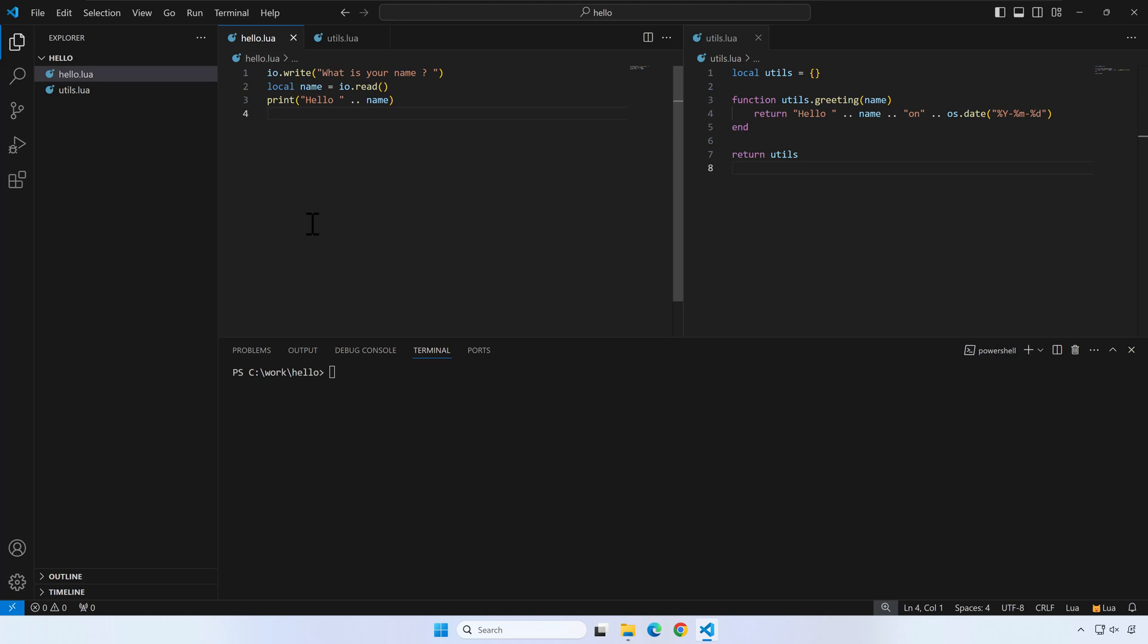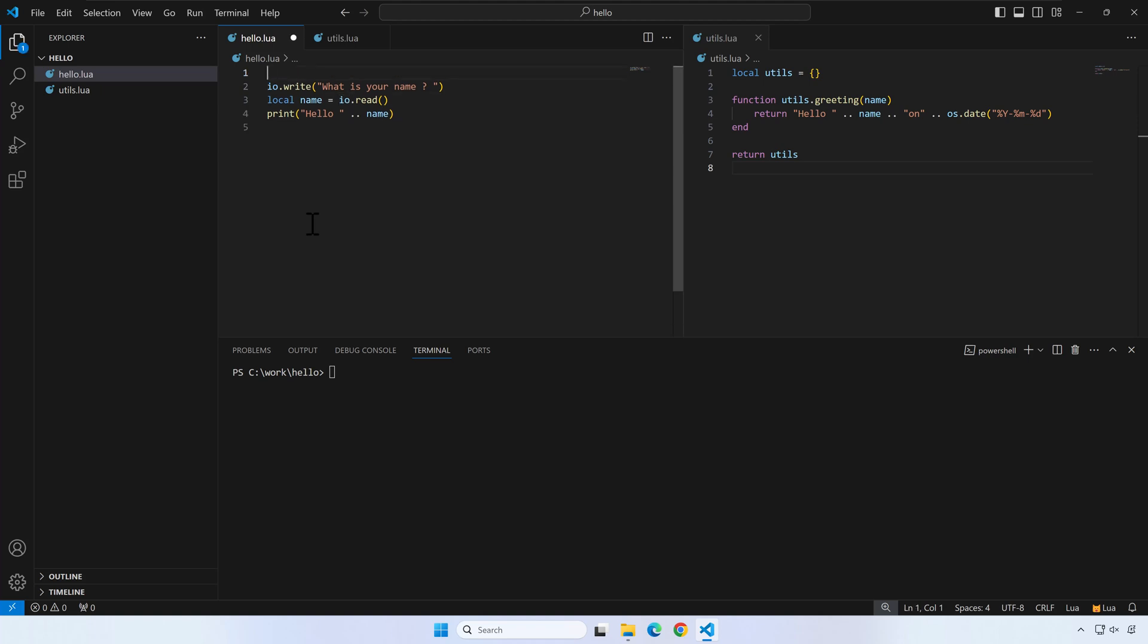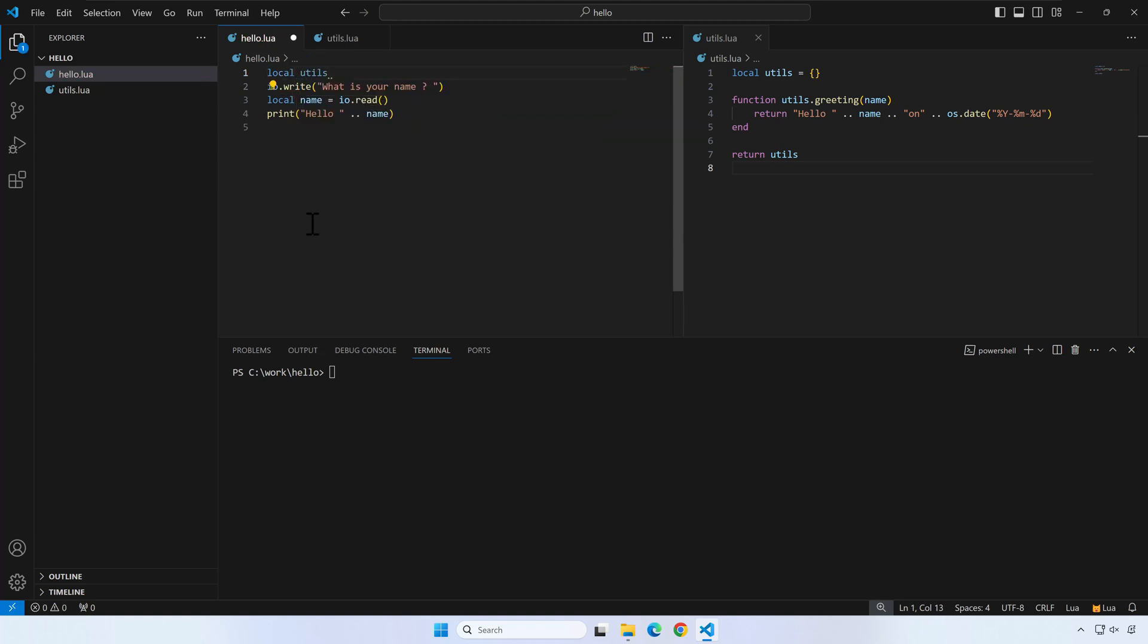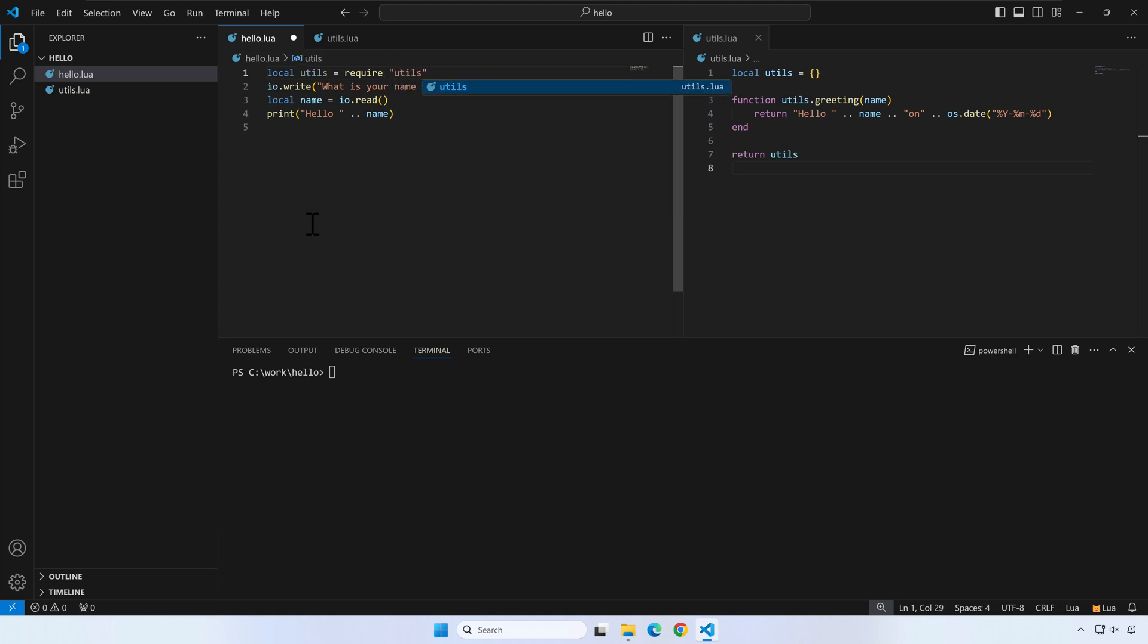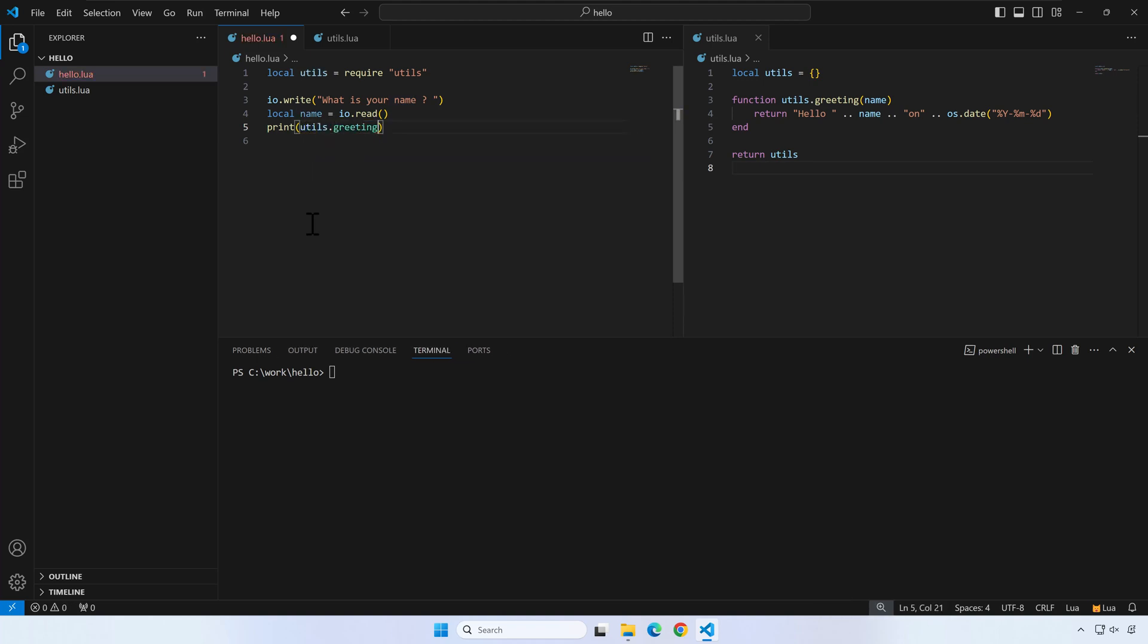Next, we'll modify hello.lua in order to let us use the function from the utils module. Run the hello.lua program.